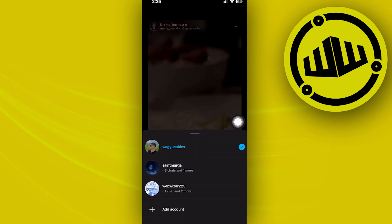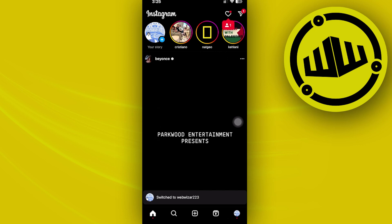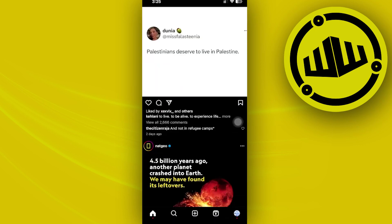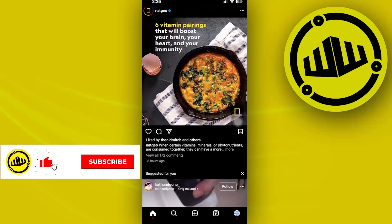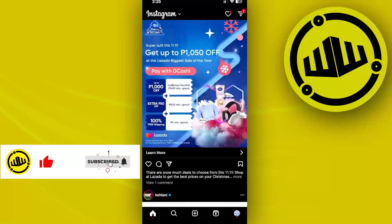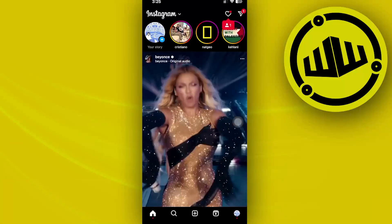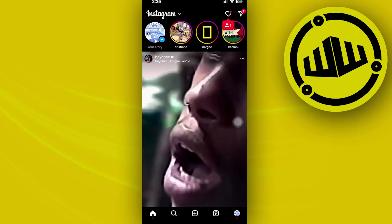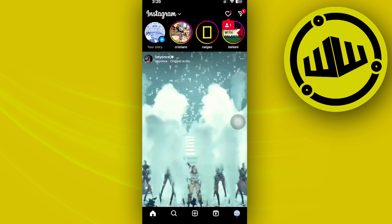First, we need to access our preferred Instagram account and then access a live video that is currently going live on the Instagram application. As of right now I don't actually have a live video going on, but I can still teach you guys how to hide those comments.